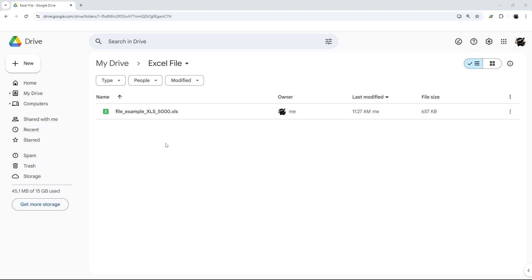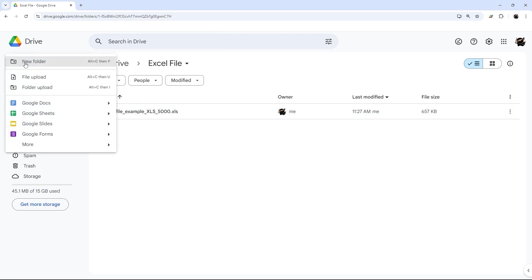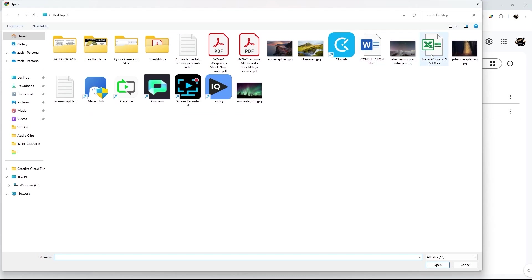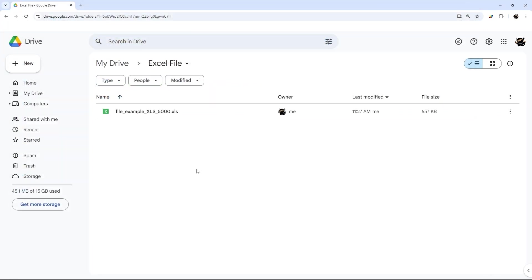If you do not have it in Google Drive yet, just go to New and File Upload and then select that file and open it.